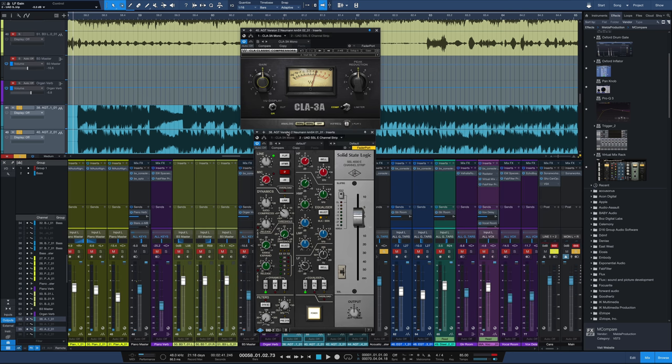So there you have it. Really simple process for getting your acoustic guitars to sit well in the mix courtesy of Chris Lord Algae. If you have any questions or comments, let me know in the comment section down below. Don't forget to subscribe if you haven't done so already so we can keep you in the loop as to what's coming up next, and I'll see you in the next one.